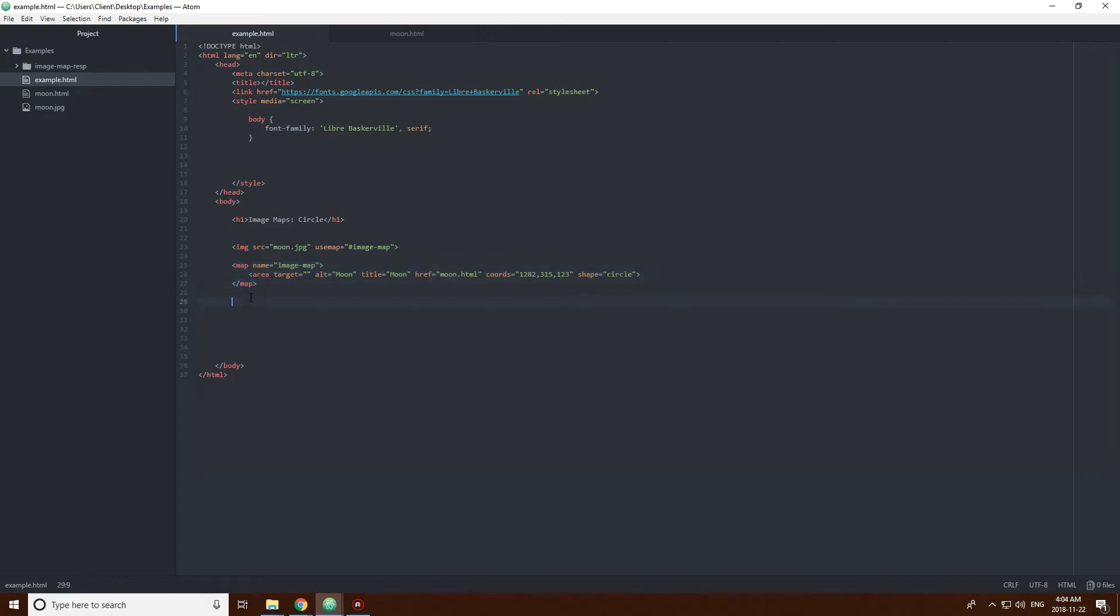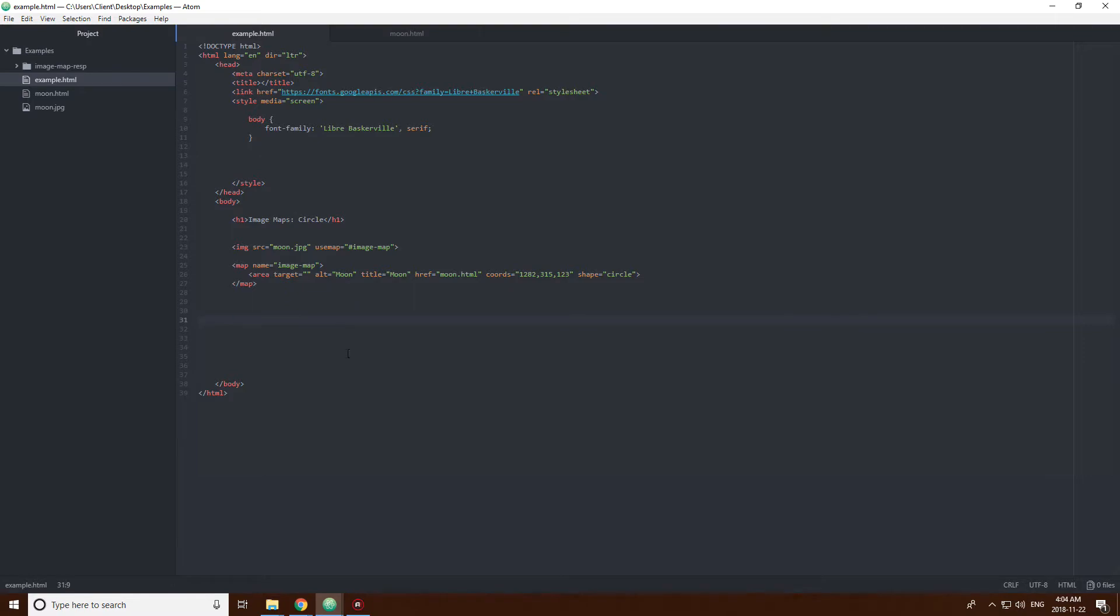Okay, so in the last video, I said that you couldn't make image maps responsive. I was just lying. You couldn't make image maps responsive.